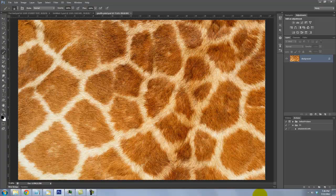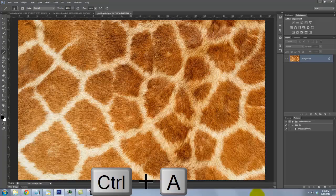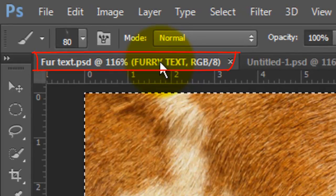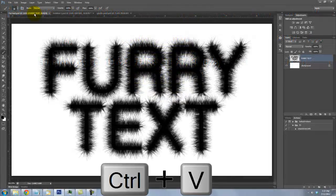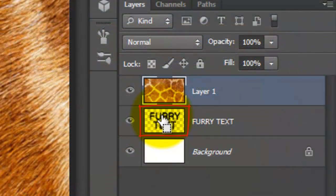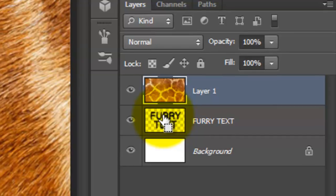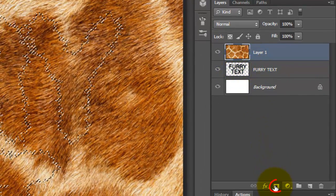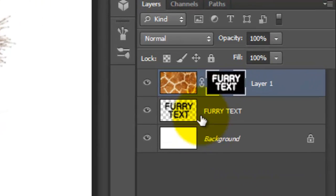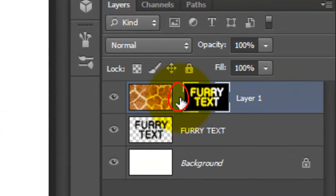To get it into our text document, press Ctrl or Cmd plus A to select it and Ctrl or Cmd plus C to copy it. Click on the tab of the text document to open it and press Ctrl or Cmd plus V to paste the texture into it. Go to your text layer and press Ctrl or Cmd to make a selection of the shape, then click on the Layer Mask icon to make a layer mask next to the giraffe texture. Click off the chain link — this allows us to move or affect either layer independently of the other.